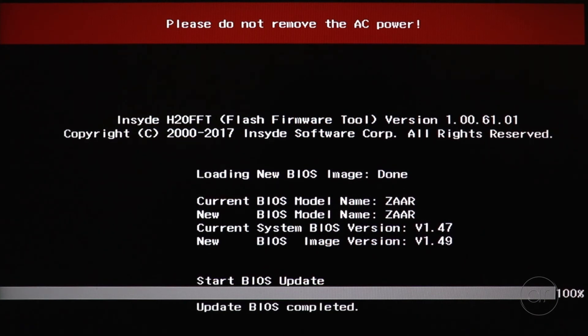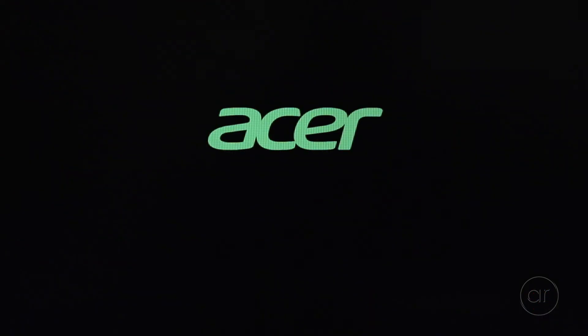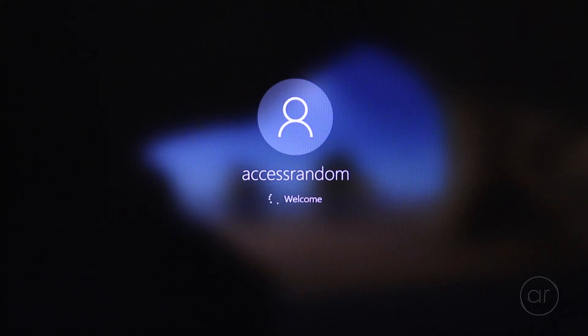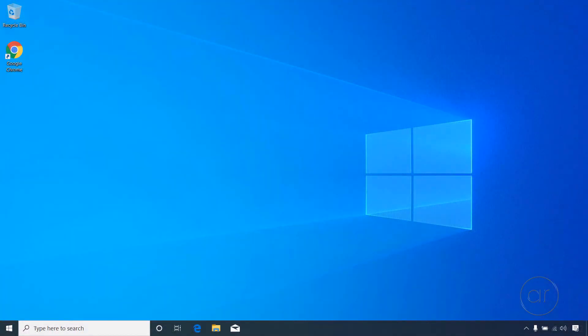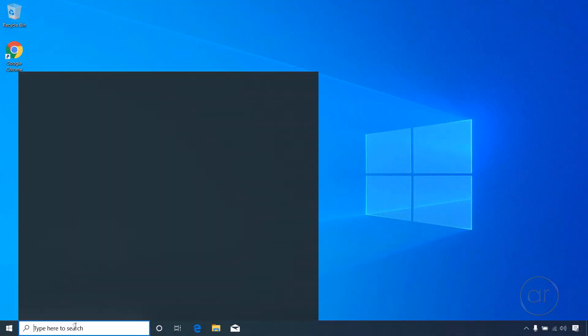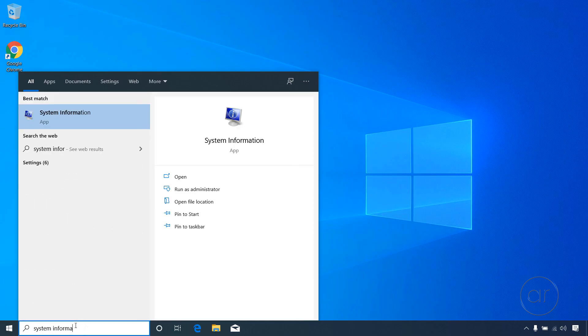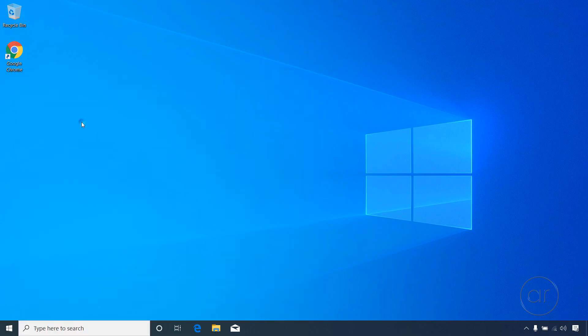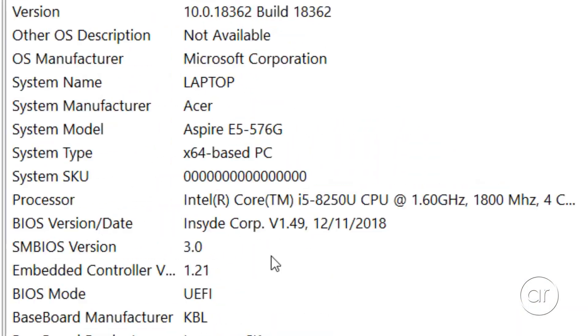Once the update is complete, you'll be presented with a blank screen for an uncomfortably long time — I've compressed the time here — but after about 30 seconds, the familiar Acer logo will appear, and then, finally, Windows. We can now verify that the BIOS has been updated. After searching for System Information again and launching it, the BIOS version number does indeed show a successful update, with the version incremented to 1.49.